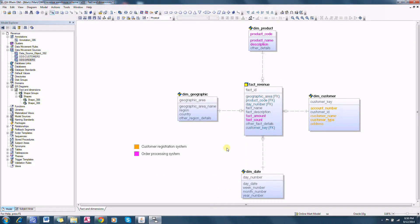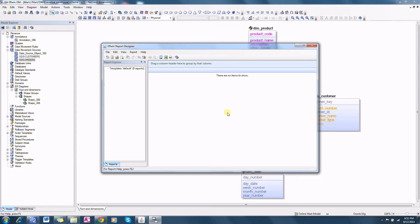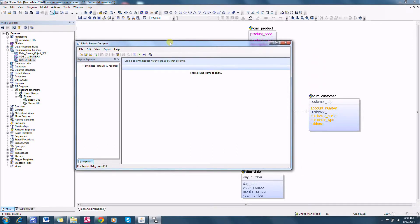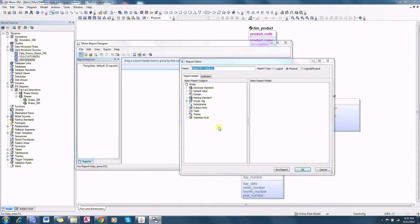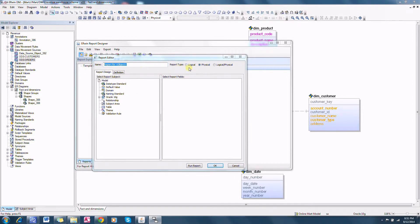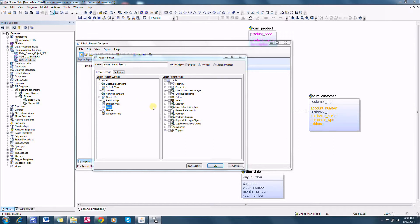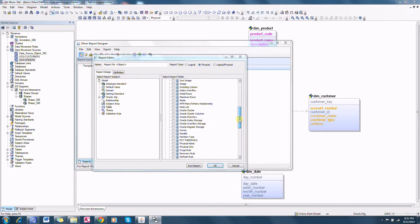Once we have all column-level data mappings between the source systems and the target systems documented, we can produce an ETL specification from this model with the help of the report designer. In report designer we need to create a report — a physical type report is good — and here we need to select table name, then the table physical name.